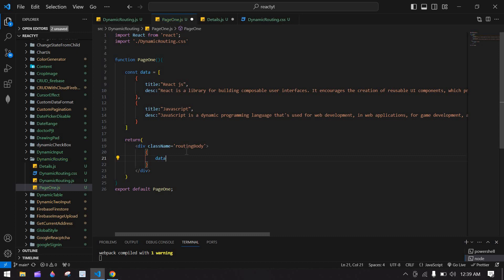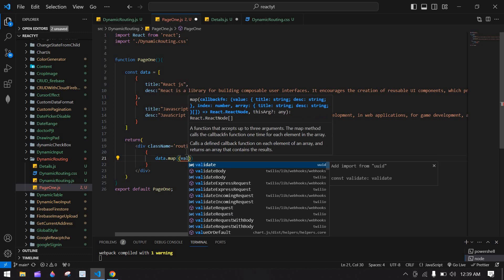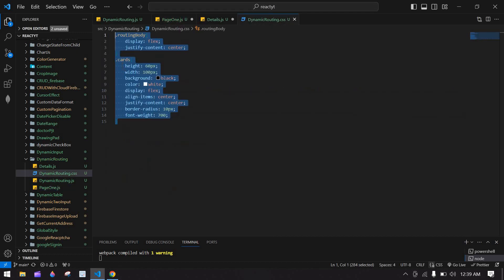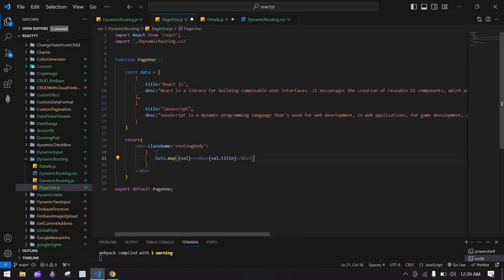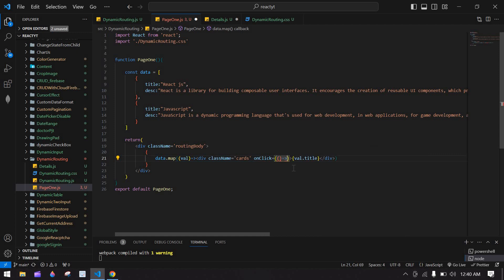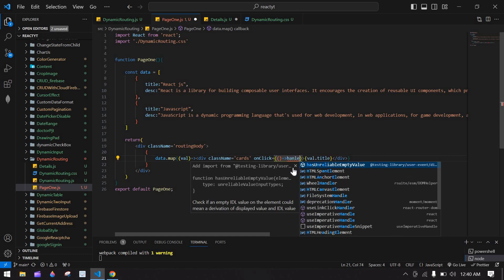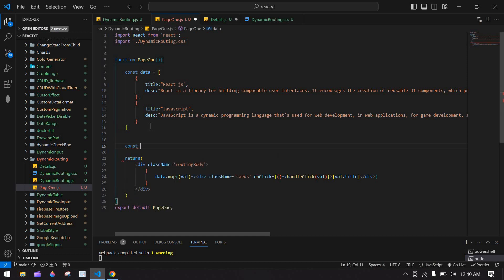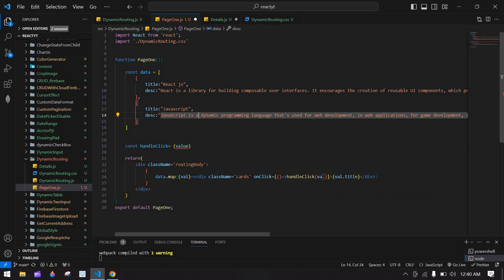After that I'm going to use this data. First I'm going to map this data — I'll use data.map here with 'val'. I'm going to display a div here and use val.title. I'll copy the card styles and add a class. Here I'm going to create an onClick handler called handleClick, passing this val.